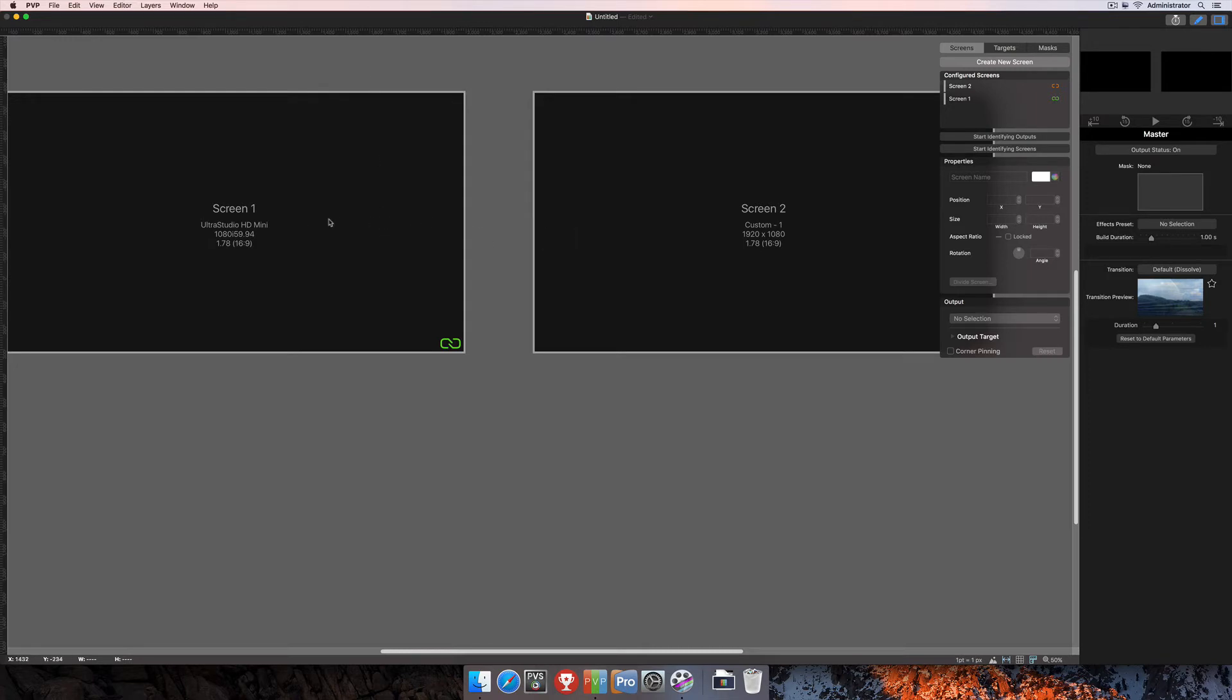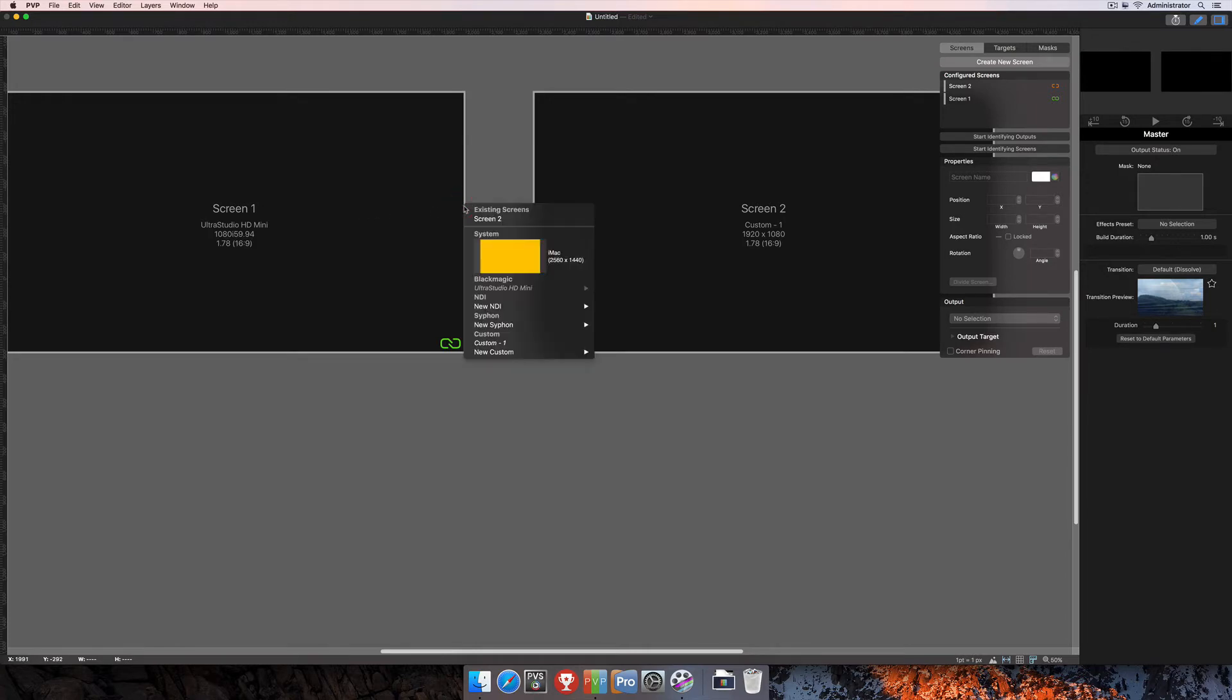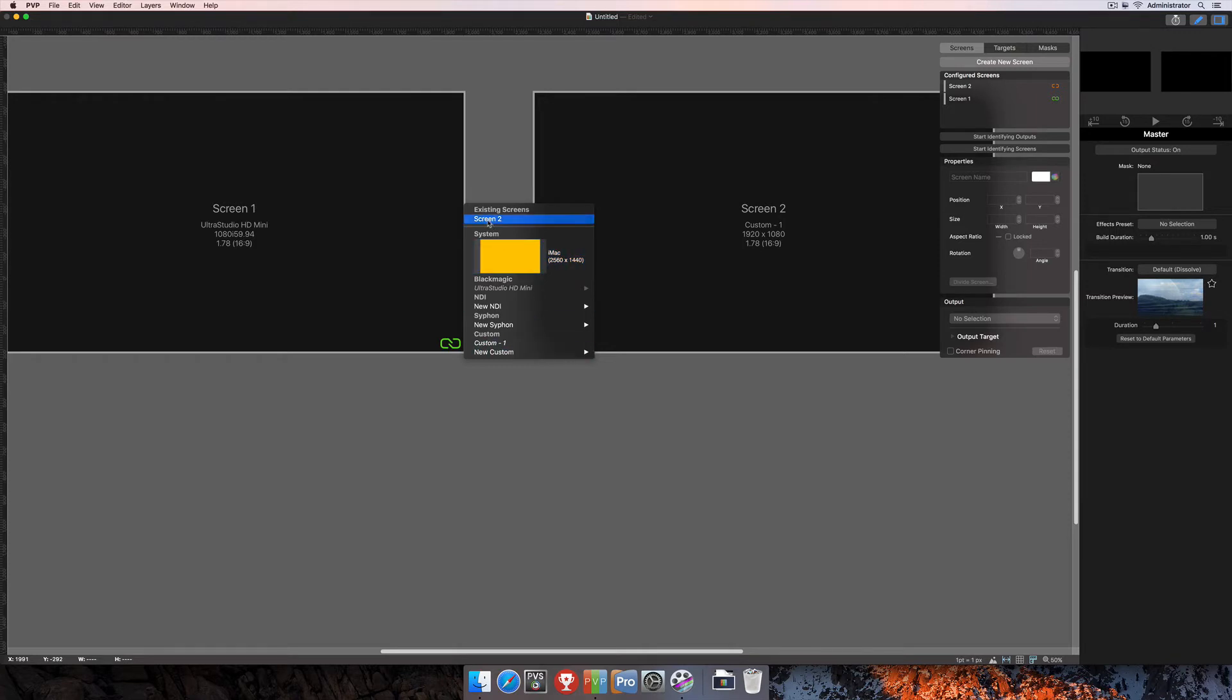So in order to edge blend these two screens, I'm going to move my mouse over here to the right-hand corner of this screen and click where it says Create Edge Blend. Then I'm going to be able to select either an existing screen that I already have, which is the Screen 2 here, or I can create another screen and use that as my edge blend. I'm simply going to select Screen 2, as that's what I already have here.